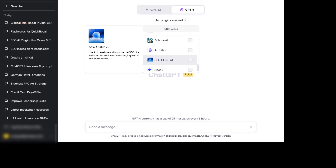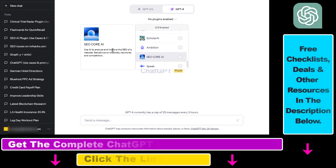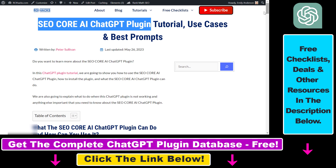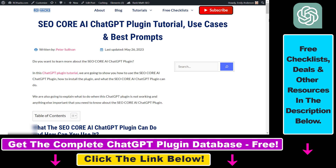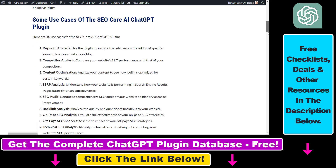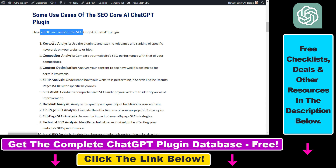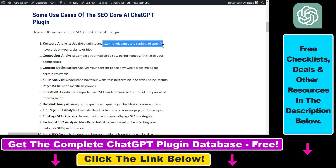Before I show you a real example on how to use SEO Core AI to improve the SEO optimization on your website or your client's website, let's first see some use cases of the SEO Core AI ChatGPT plugin. I have a full blog post on how to use it, and there are a ton of use cases — you can use it to do keyword analysis to find and analyze the relevance and ranking of specific keywords on your website or blog.